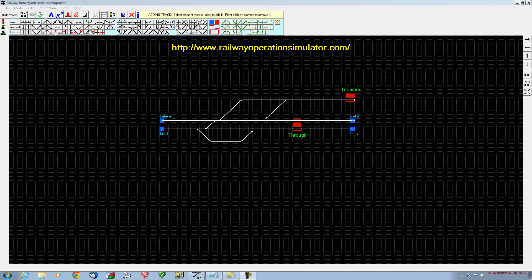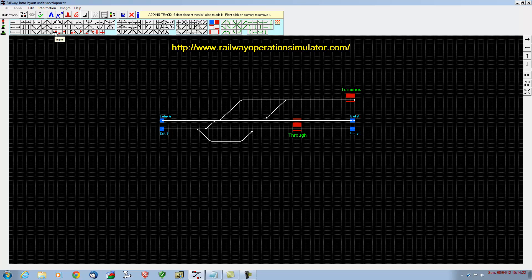First of all we're going to enter the signals. These are the various icons, the various types of signals we can put in, and that one is the signals for going from left to right. We right-click on a square to remove a piece of track and then left-click to insert the signal.